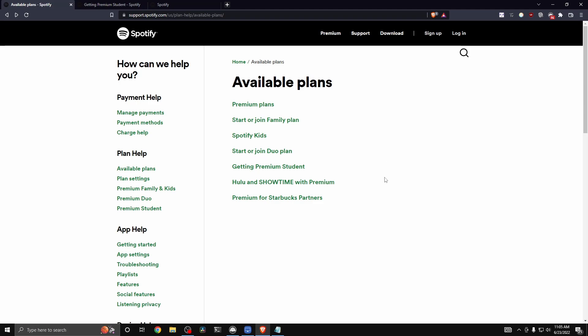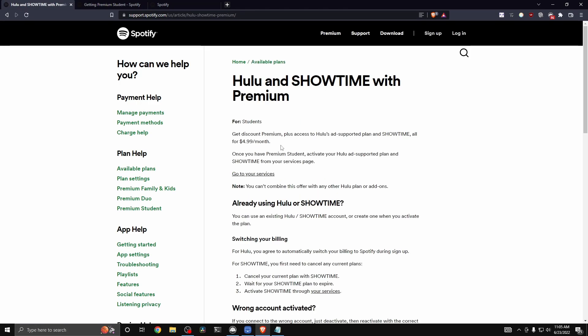And then you want to click on where it says Hulu and Showtime with premium. So it says here that you get discount premium plus access to Hulu's ad supported plan and Showtime for just $4.99 a month.